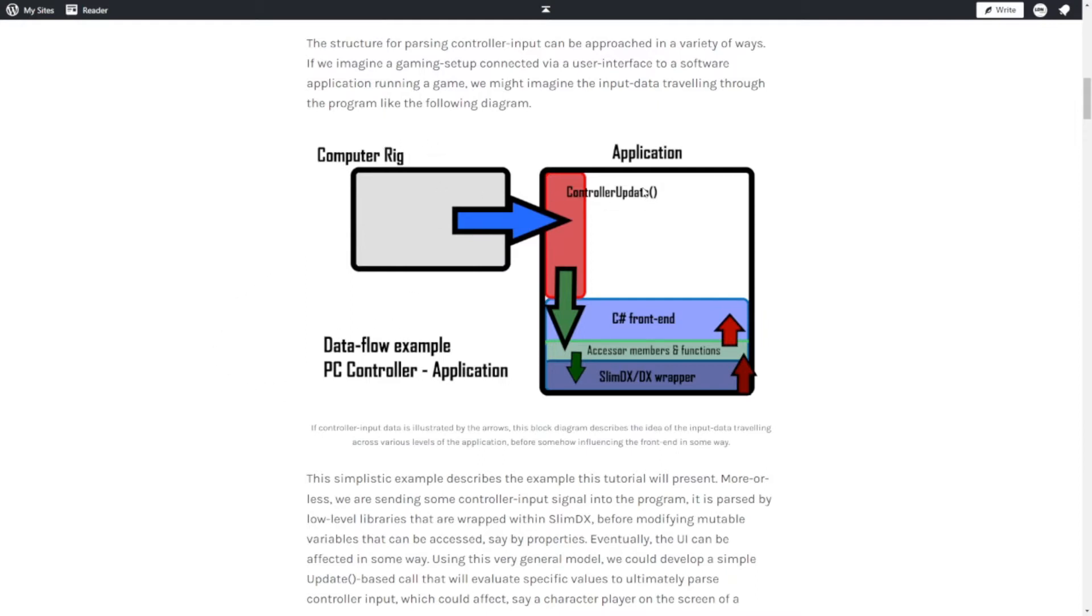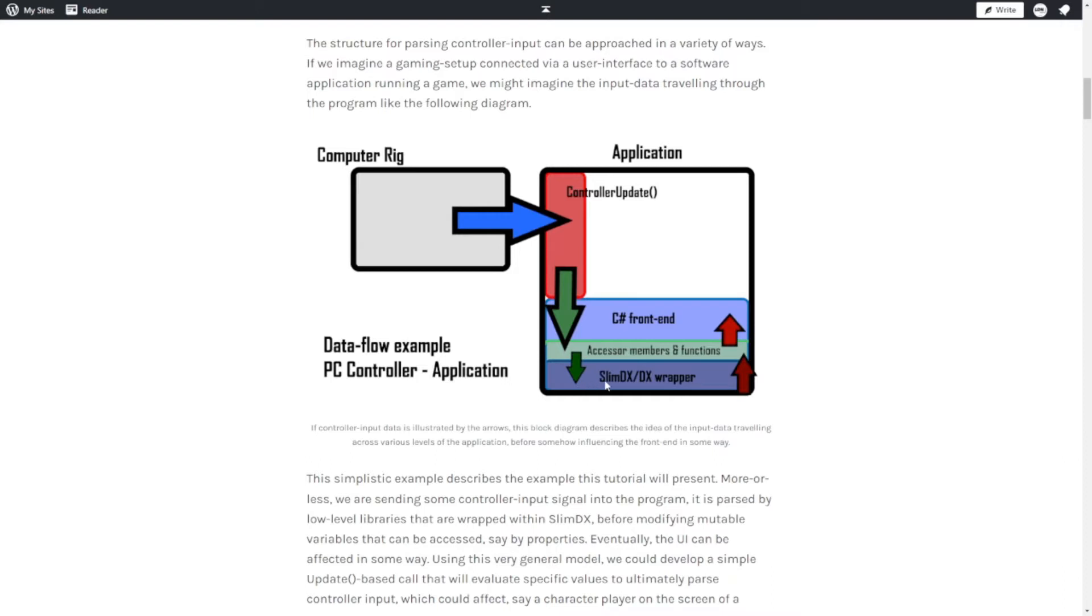We have here this concept of a computer rig and application, and there's communication via an arrow here. This arrow represents the controller data. When you press the A button or move the analog stick, you're sending data to the application. This data travels throughout the levels of the application down to where the SlimDX libraries parse your logic, then it brings it back out where we have access to members and functions that can access and modify these values.